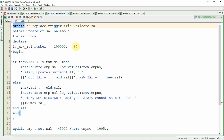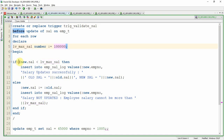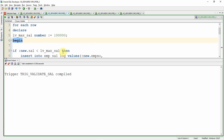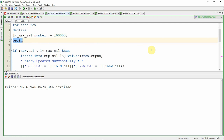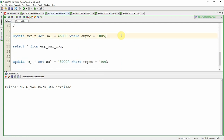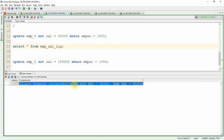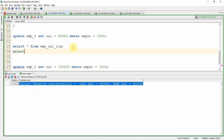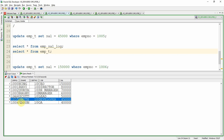Now I am creating the row-level trigger. As mentioned, I'm using one local variable called L_max_sal, initialized with 1 lakh. That variable is used to compare whether the new salary we are going to update is less than max_sal or not. The trigger is created. Now let us do an update — updating employee number 1005 with 45,000. Obviously this update will go through. Querying from the log table: you can see salary updated successfully. Querying from the employee table: employee ID 1005's new salary is updated with 45,000.